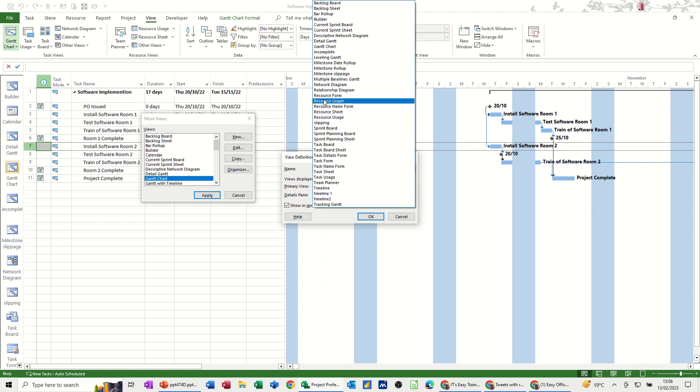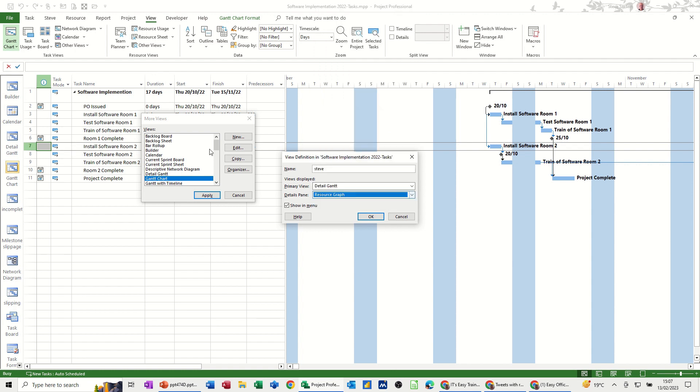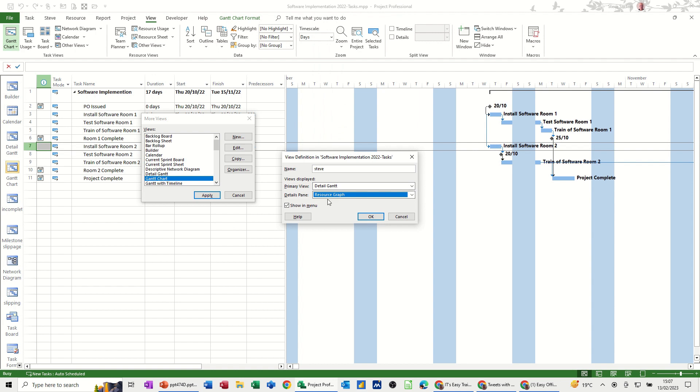Now primary view I will go for detailed Gantt and details pane I will go for resource graph because this is a view that I use quite a lot when I'm resourcing a project especially if you get the red men appearing in the indicator column which would mean that you've over allocated somebody. This sort of view will help you sort that out quite quickly.